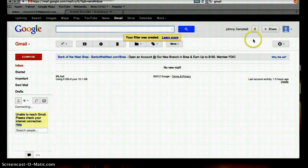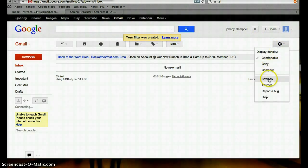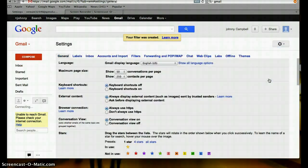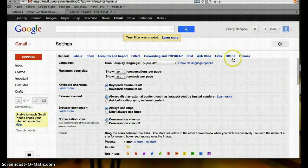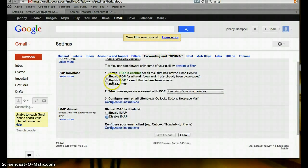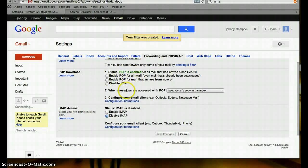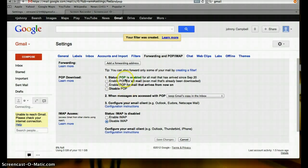Okay, let's see. More settings. Forward mail. Pop download. How about add a forwarding address.